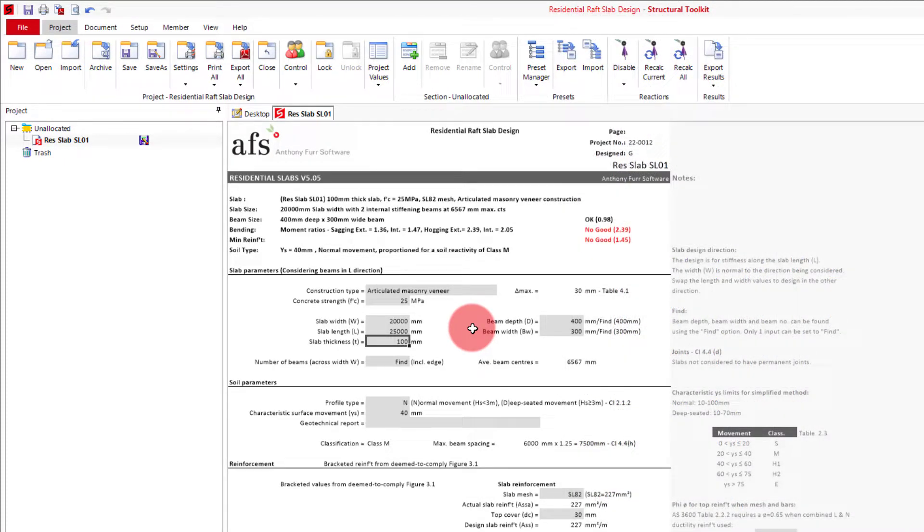For our slab thickness, we will keep it as 100mm, and also keep our beam depth and width as 400 and 300.